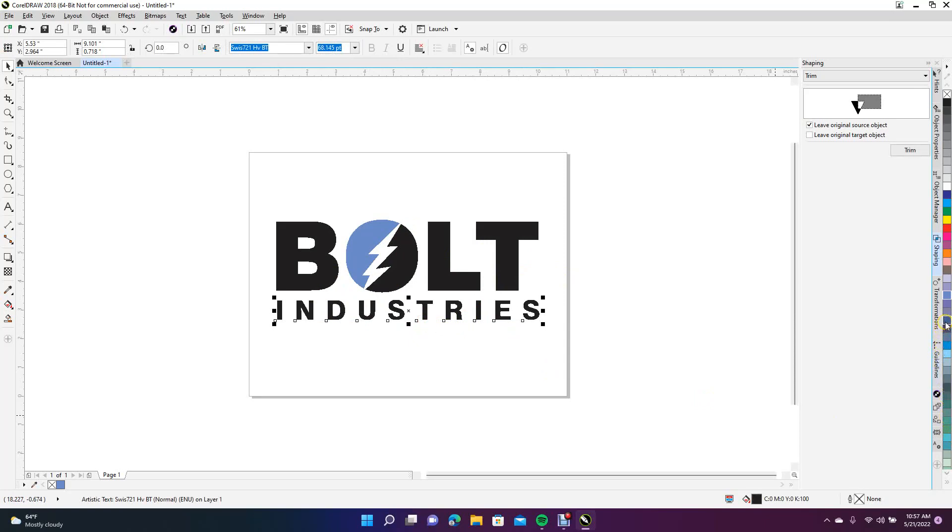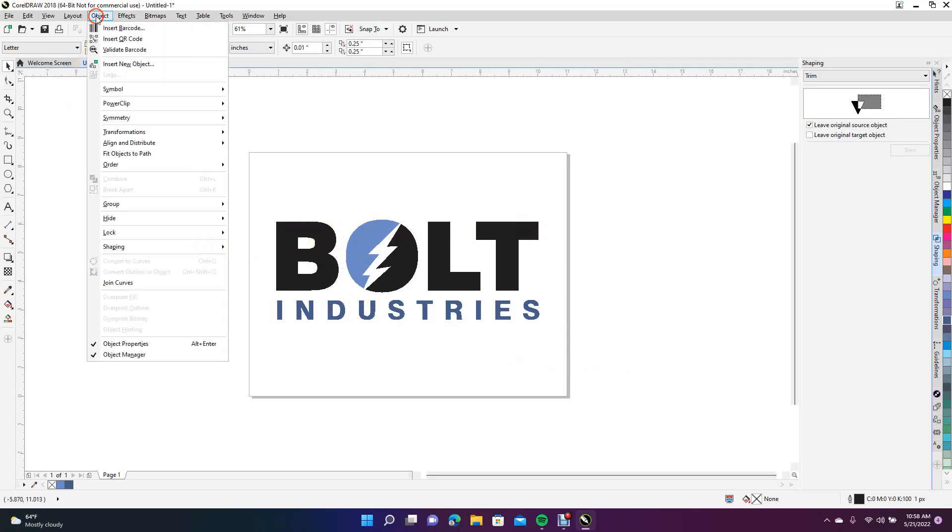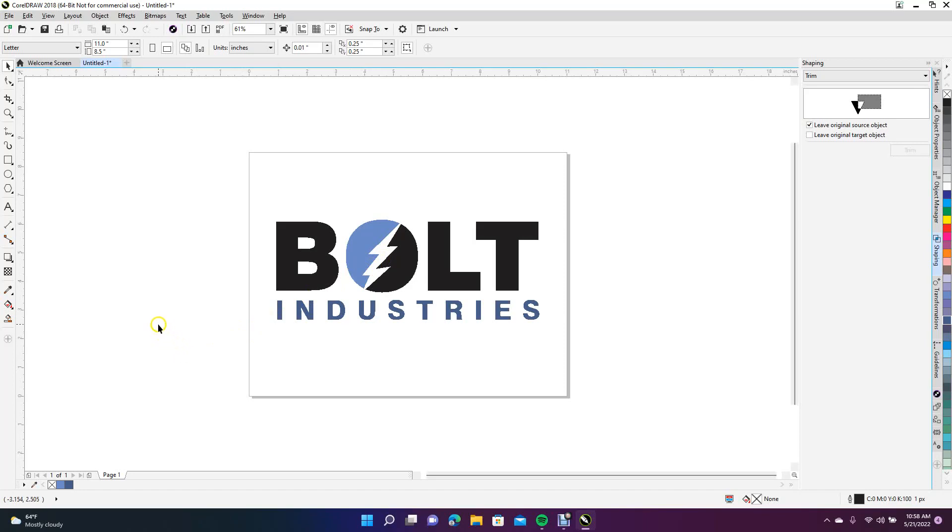Okay, that's going to end today's tutorial on CorelDRAW—how to create a Bolt Industries logo. We learned how to type out the text, select the text, convert to curves, break apart the text, combine the text, and use the trace feature. That's going to end today's tutorial. Hopefully you found this lesson interesting and got something out of it. Thanks for watching.